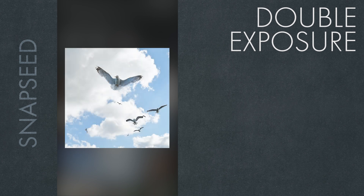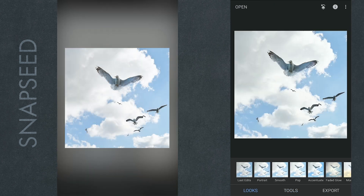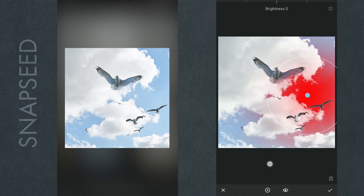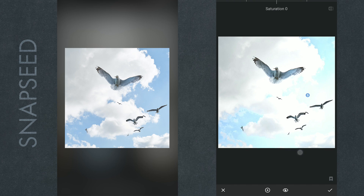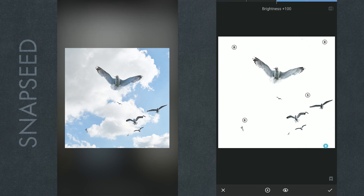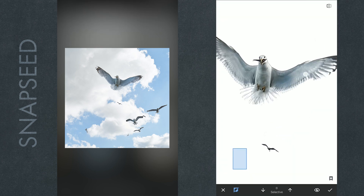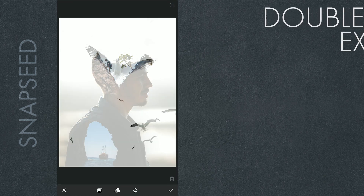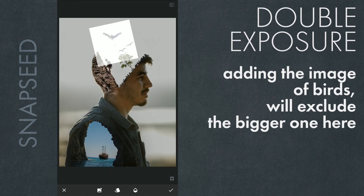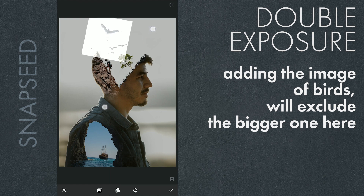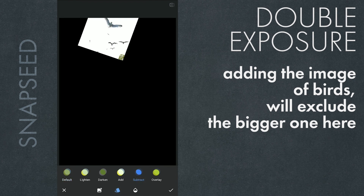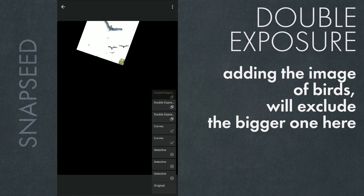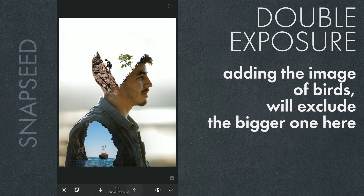Now we'll add the image of birds — I edited it beforehand by removing all the details in the sky using Selective Filters, basically maxing out the brightness and placing the filters all over the sky. A bit of masking work to retain details on the birds. Making the image small and placing it somewhere here. We'll retain only the smaller birds and ignore the bigger one as it may not look good. Using Subtract mode here — you can try Darken too, it doesn't make much of a difference. In the masking screen, retaining only the smaller birds by brushing on them.